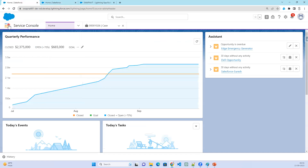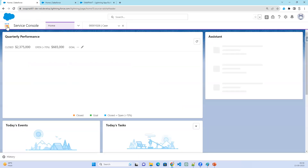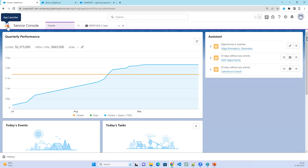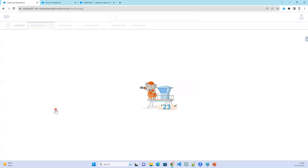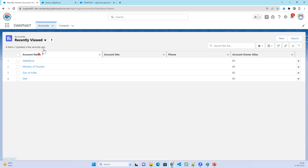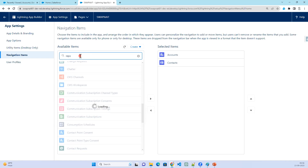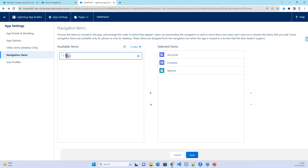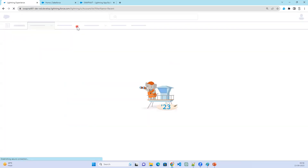Click on the App Launcher and then View All. You can see the app and the two objects — Account and Contact — inside it. If you want to add more objects, for example Reports and Dashboard, search for them, select them, and click Save. After refreshing, you will be able to see all four tabs.